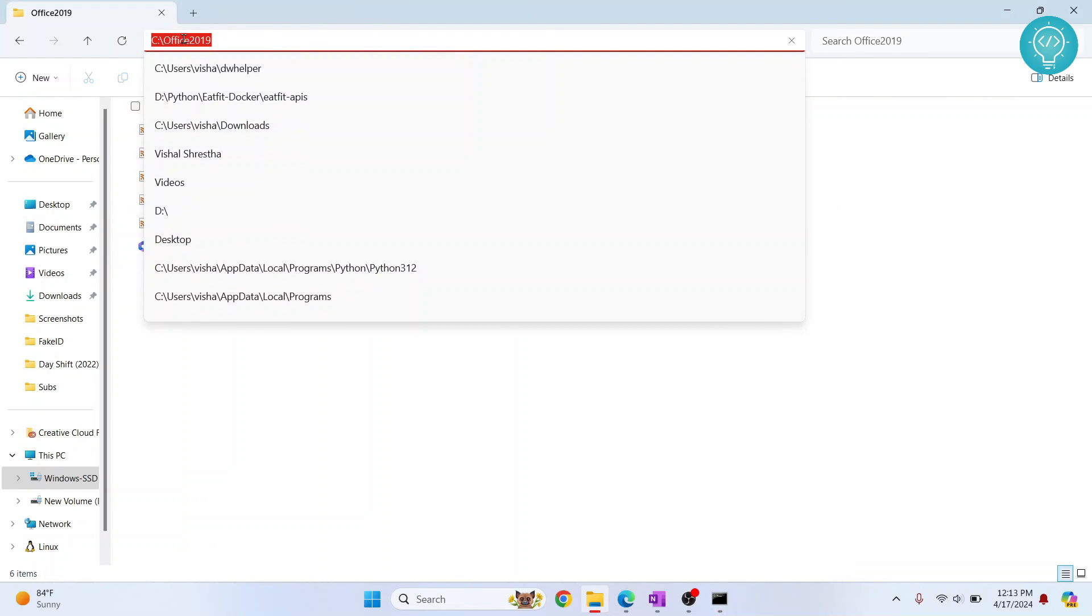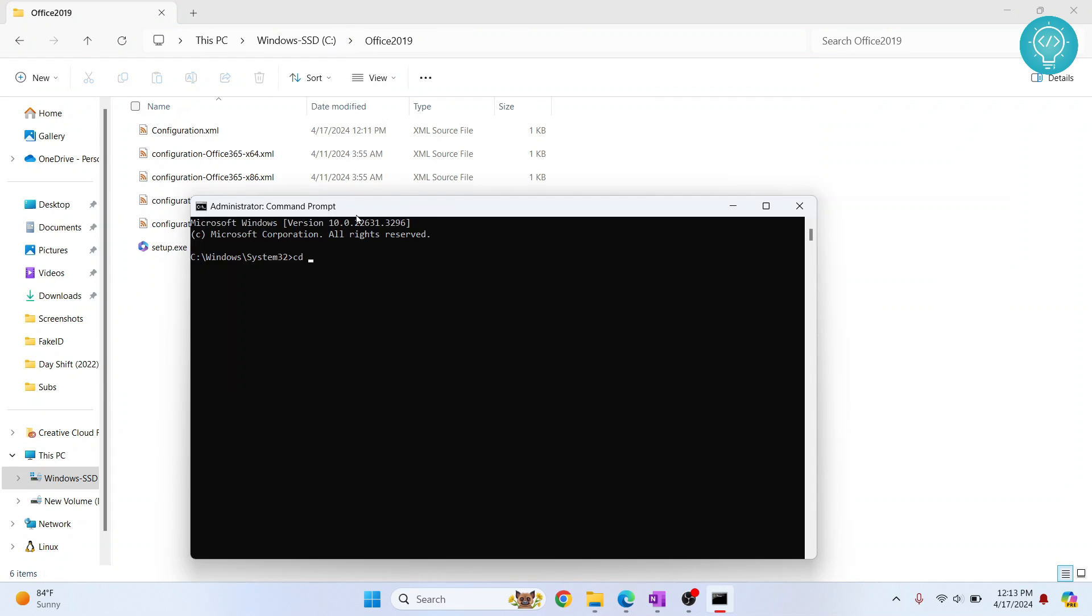We want to enter this path. What is the path? C then forward slash Office 2019, right? Come here and then paste it. Hit Enter. As you can see, you are inside C Office 2019.